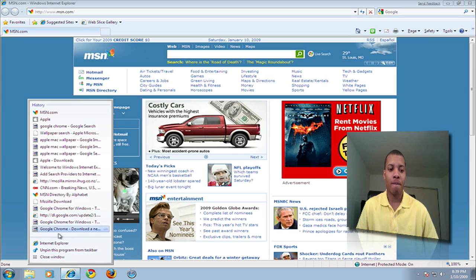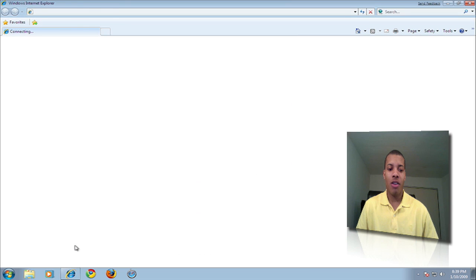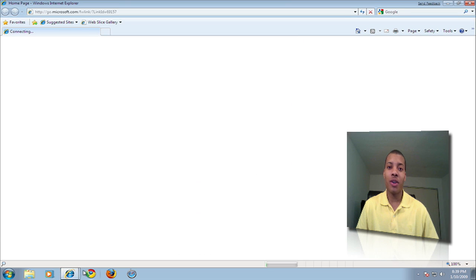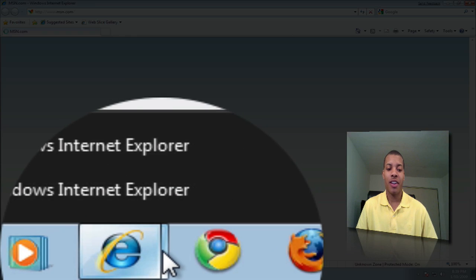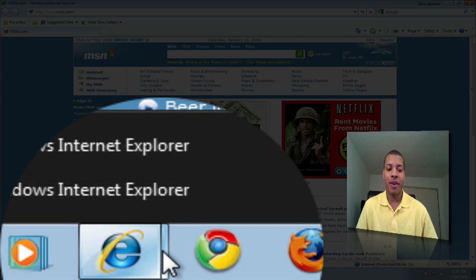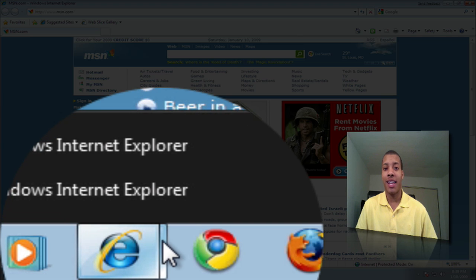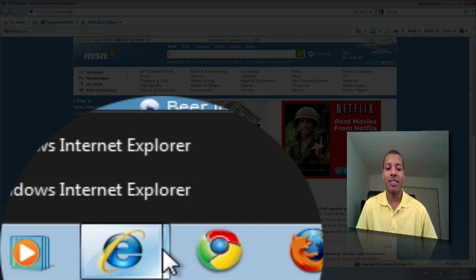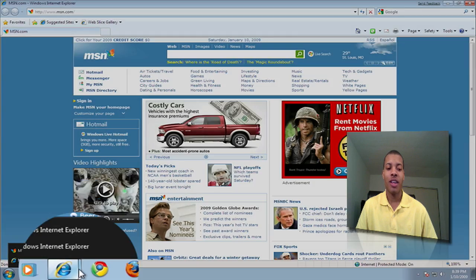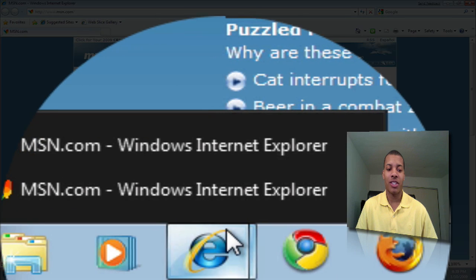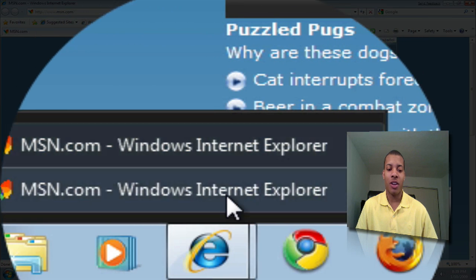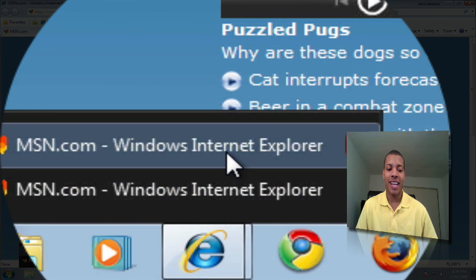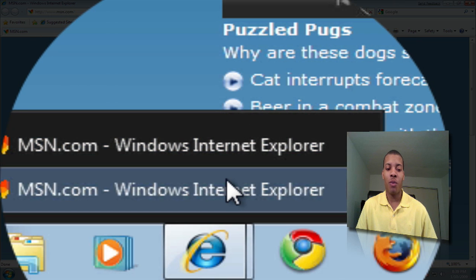I got two windows open with the same program and you can see I've got another tab here next to my Internet Explorer icon. That just lets me know I got two windows open. If I scroll over here you can see it pops up and lets me know exactly what web page those two windows are on.